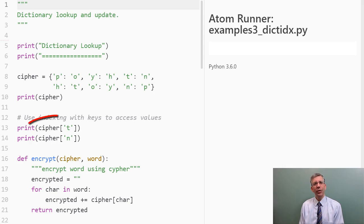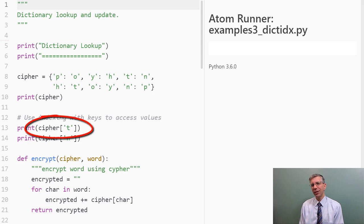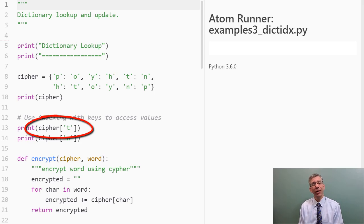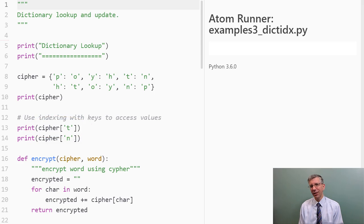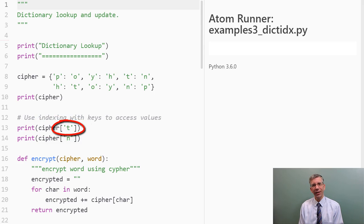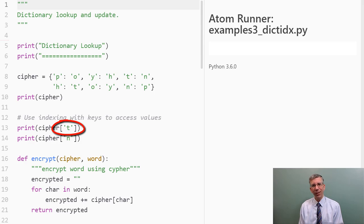Now how do we figure out what the string t is mapped to? Well, we use indexing kind of like we used with lists. However, in a list the index was always numerical, it was a numerical index that was the offset inside of the list. Here, the index is the key itself. So when we have cipher open bracket, the string t close bracket, we're saying what value is mapped to the key which is the string t?